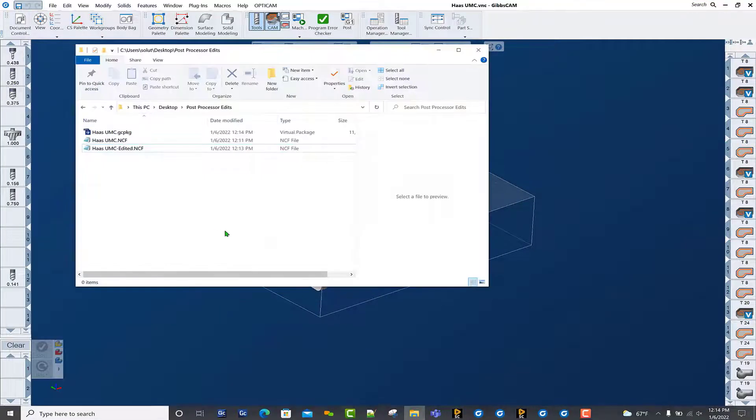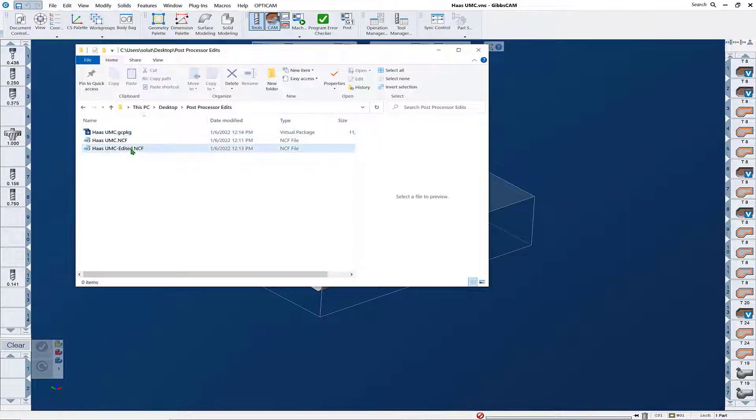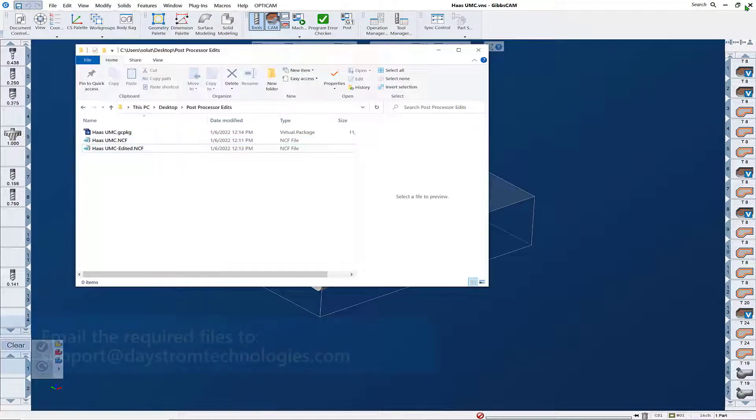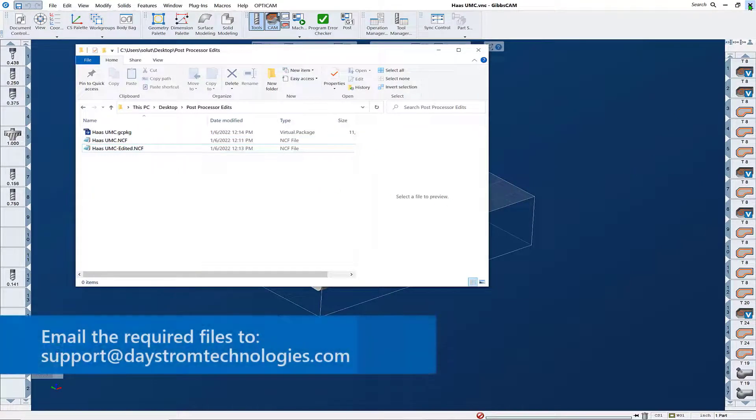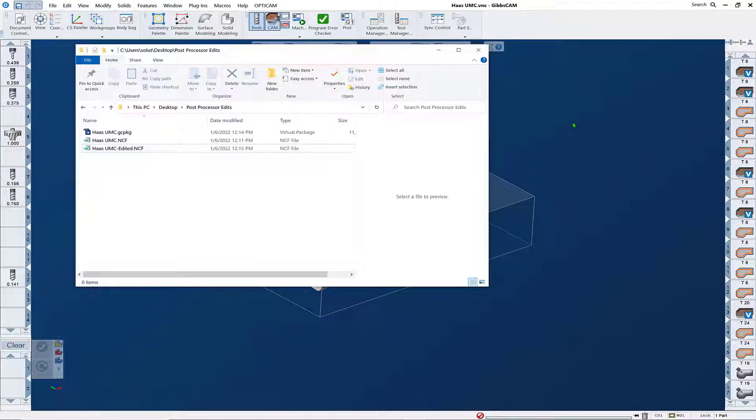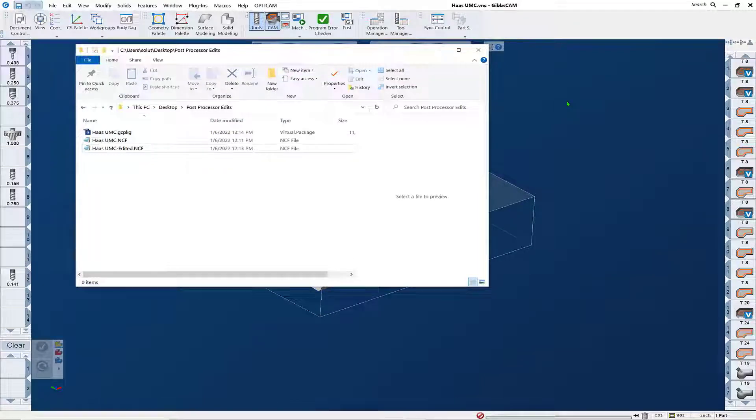Now we have the files that are required for submissions. We've got a pack and go, we've got a text file that's been edited, and we can submit that to a local reseller. If they're too large to email, you can reach out to your local reseller for a link to upload. And this and any other GIBSCAM questions you might have, feel free to reach out to your local reseller. They'll be glad to give you assistance. Thank you.